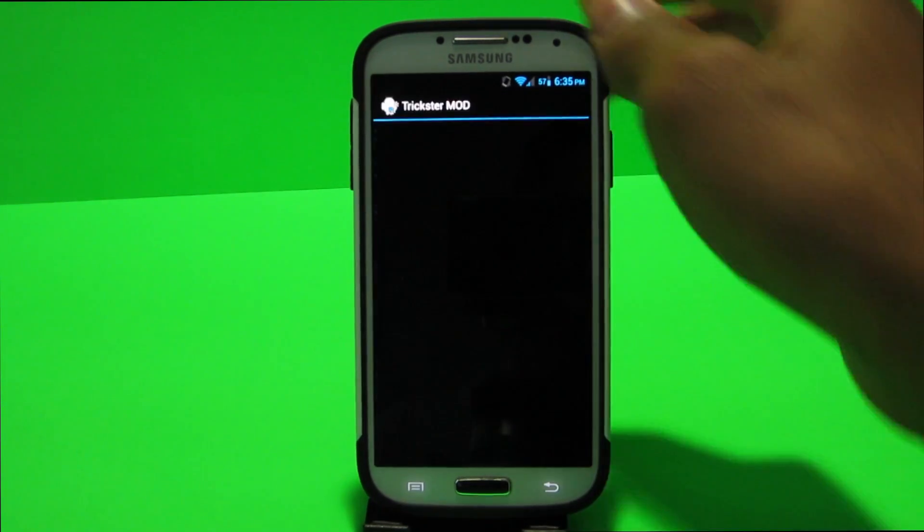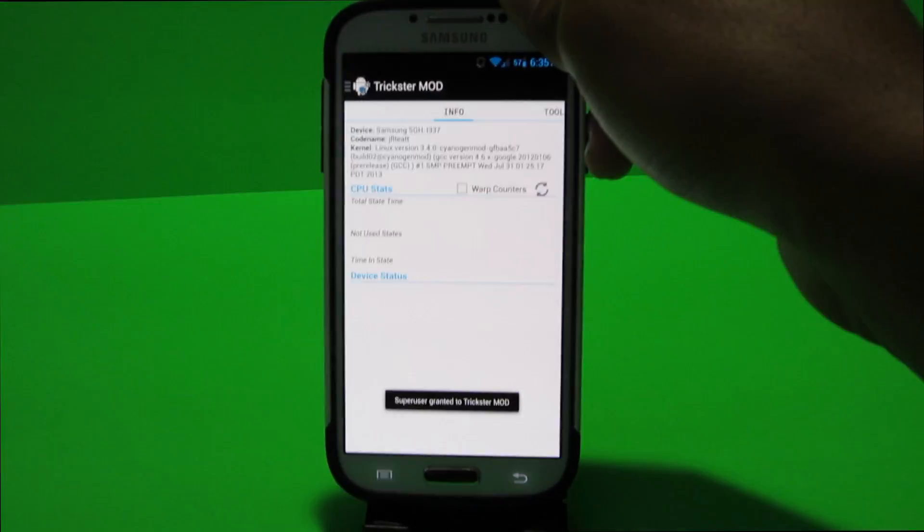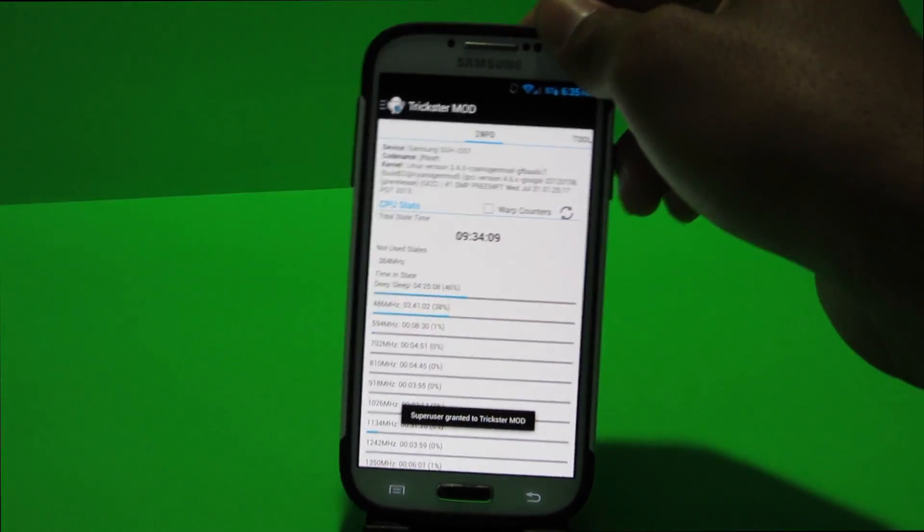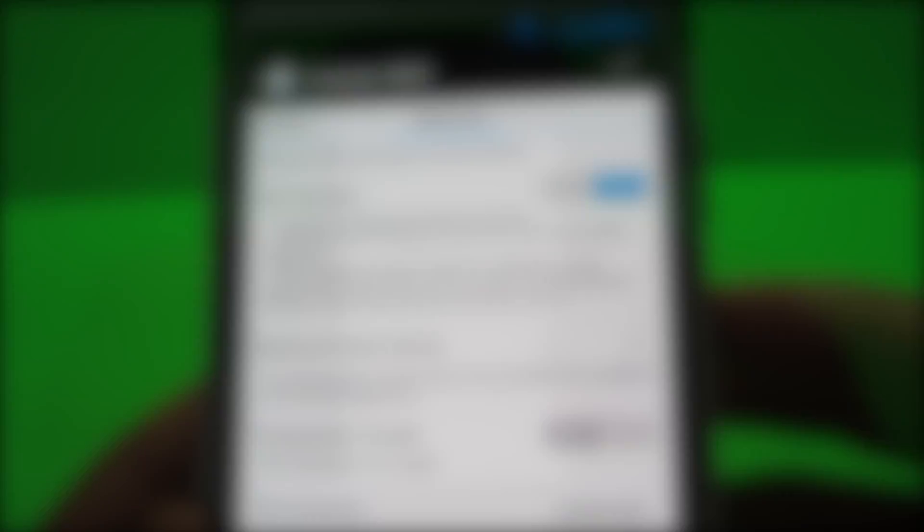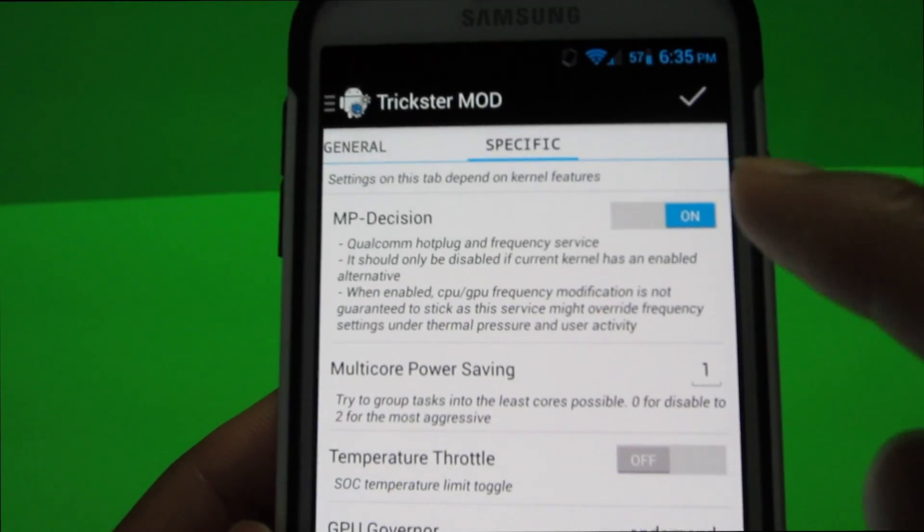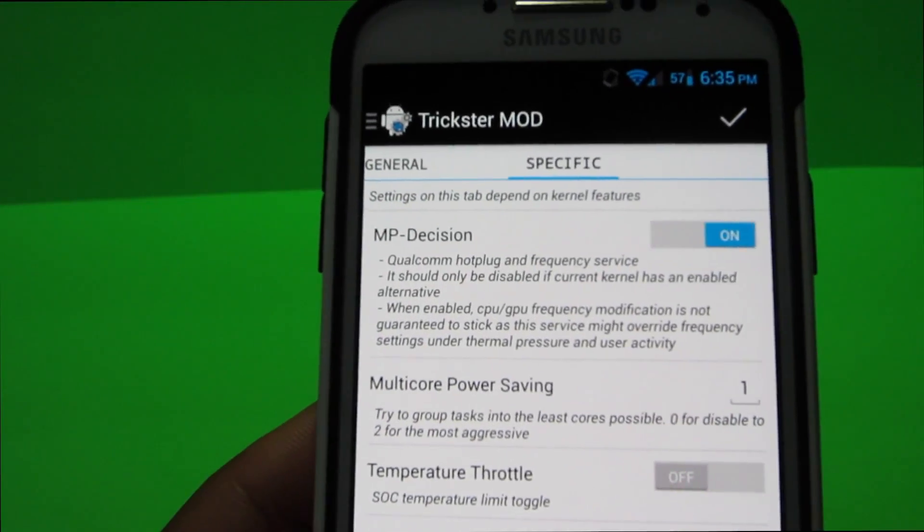Now this is a good way to keep your battery life up and there's obviously other things in the app that will help you save battery life. If you keep scrolling and you go to specific,